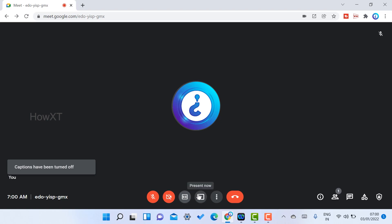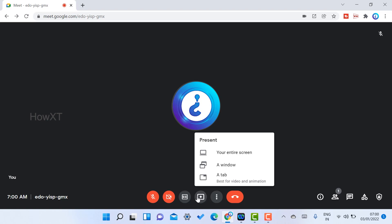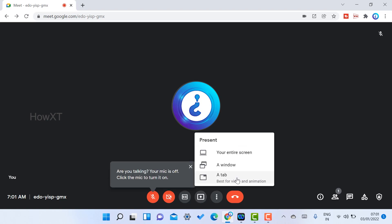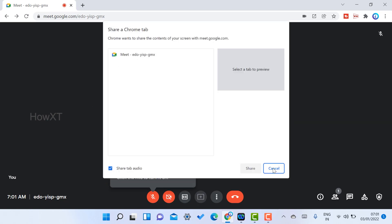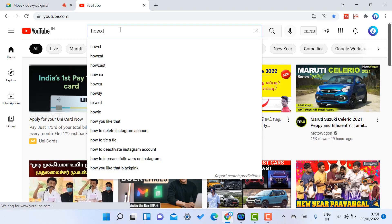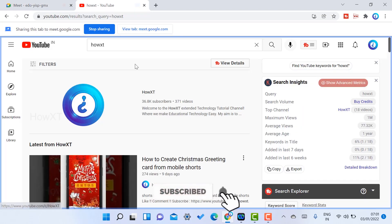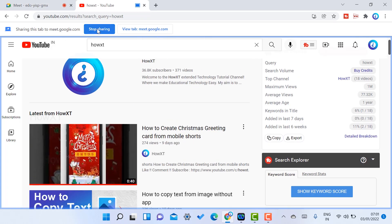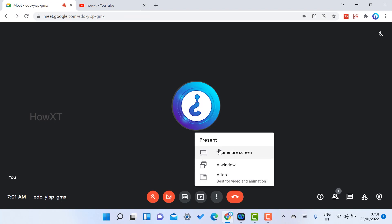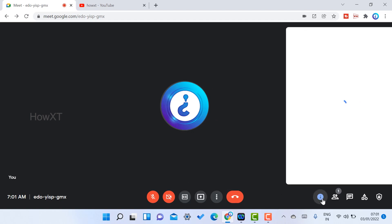The most important new update is the 'Present Now' option. You can share your entire screen, a window, or a tab. For example, to share a tab with YouTube, click 'Share Tab,' open YouTube, and participants can see that tab. You can stop sharing at any time from the top bar. You can also share your windows — useful for showing software to students or clients.